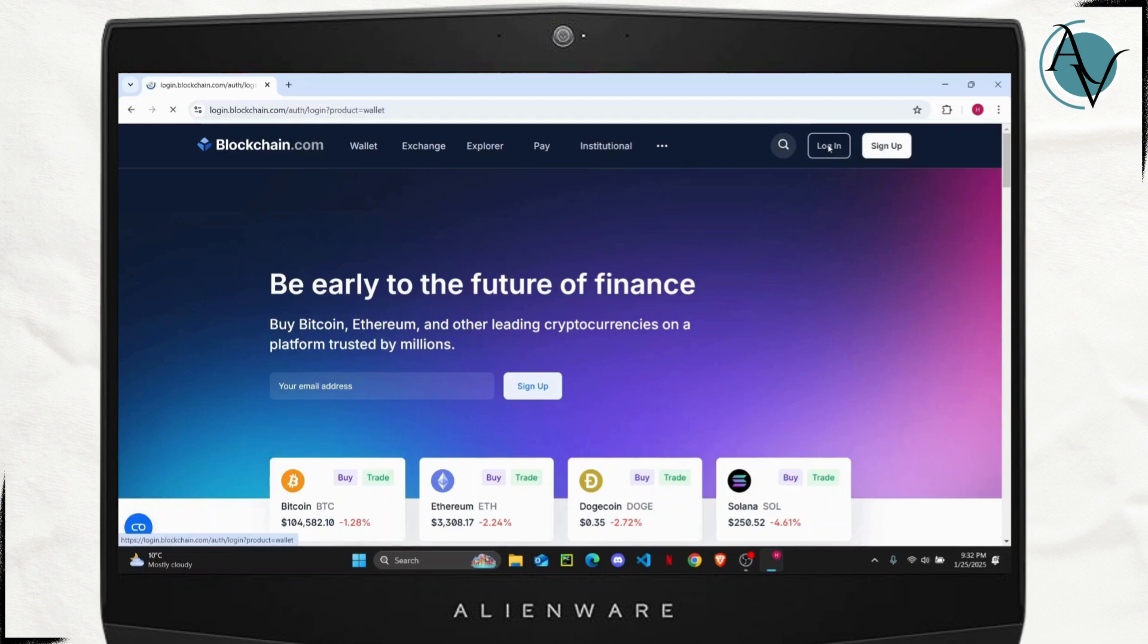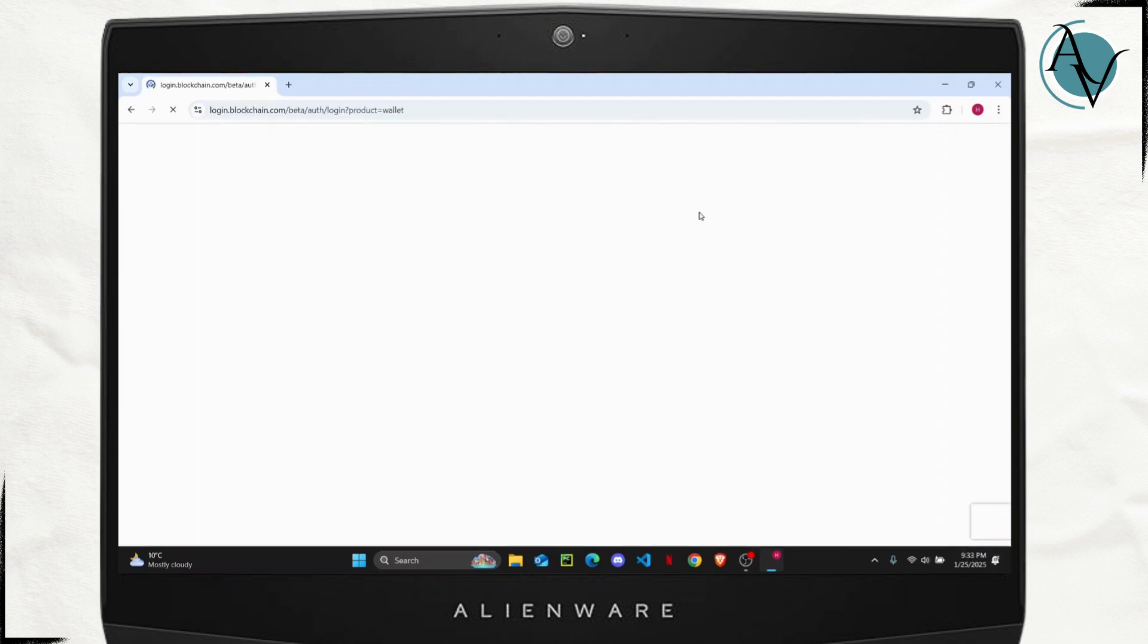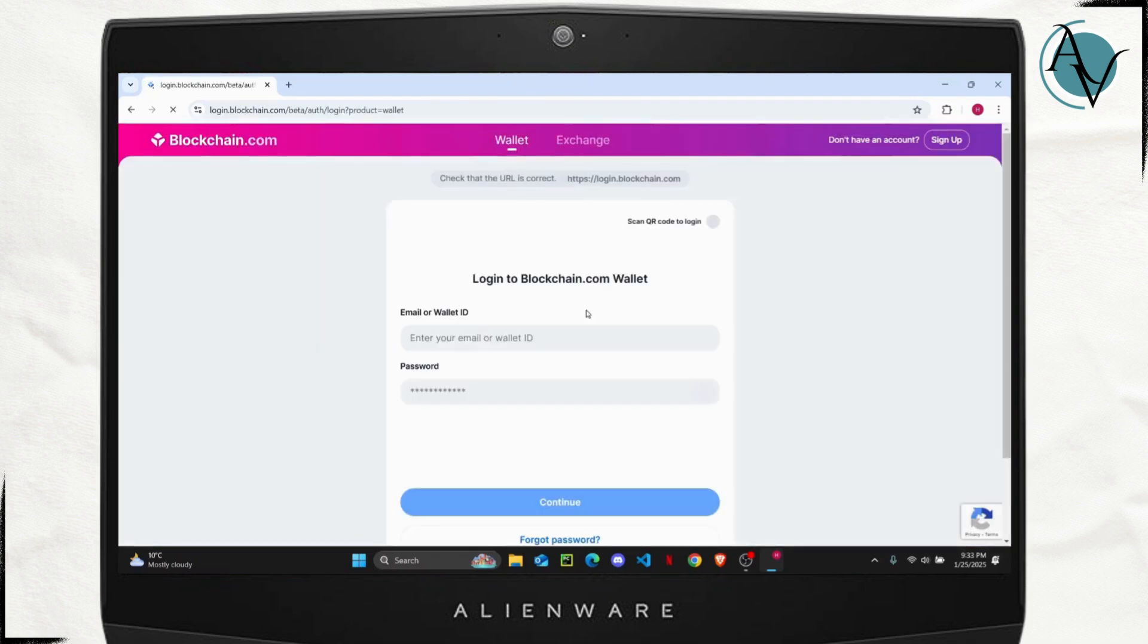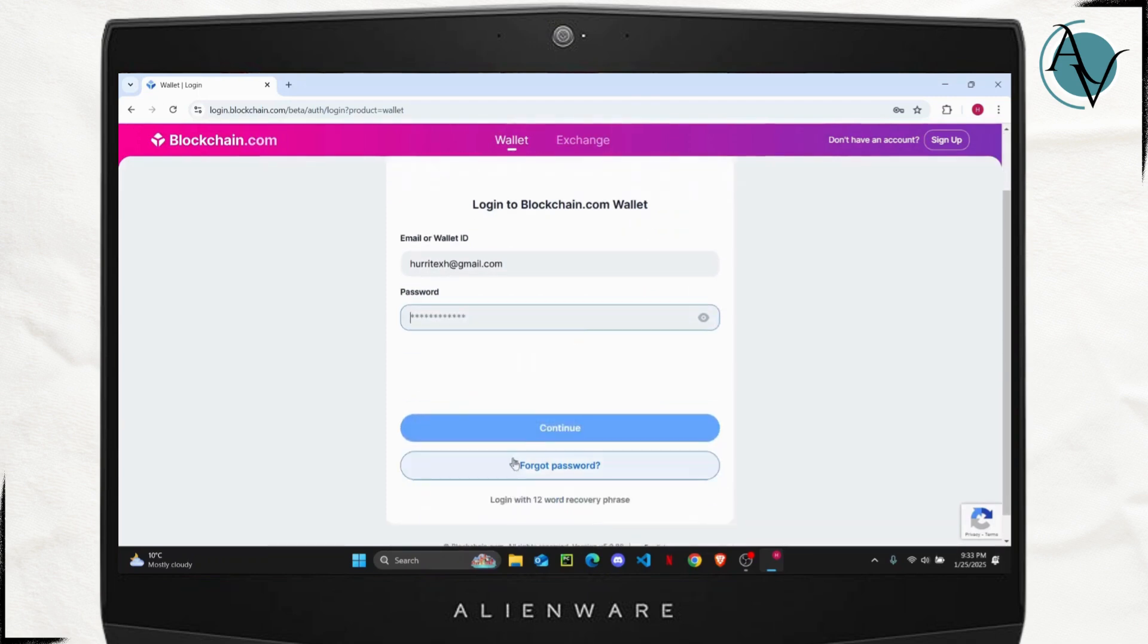If you have lost your recovery phrase, then I'm assuming you already have an account, so go ahead and tap on log in. Once you have done that, you can just enter your password, or if you've forgotten your password you can tap on forgot password.